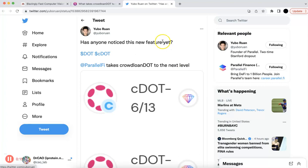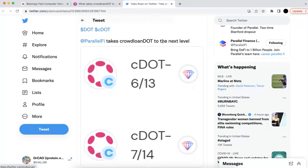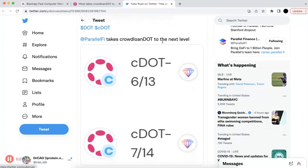He said, 'Has anyone noticed this new feature yet? Parallel Finance takes crowd collateral to the next level.' I would like to share my understanding and also what kinds of things you need to be aware of.